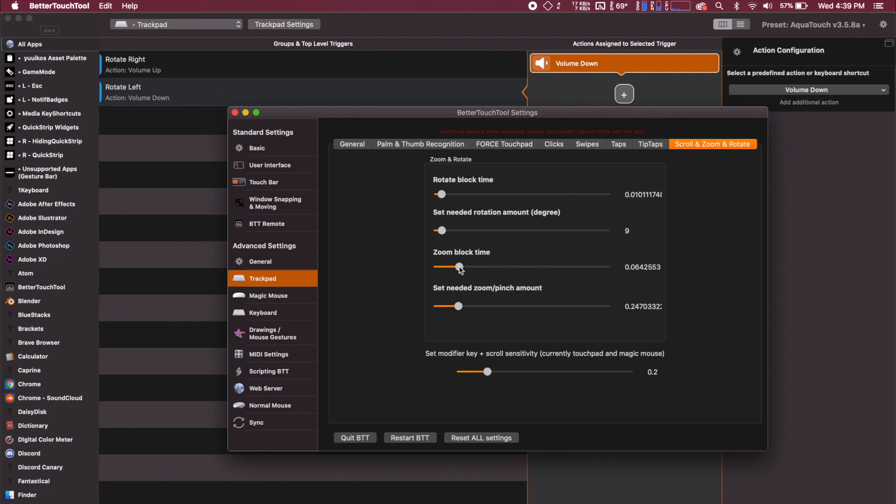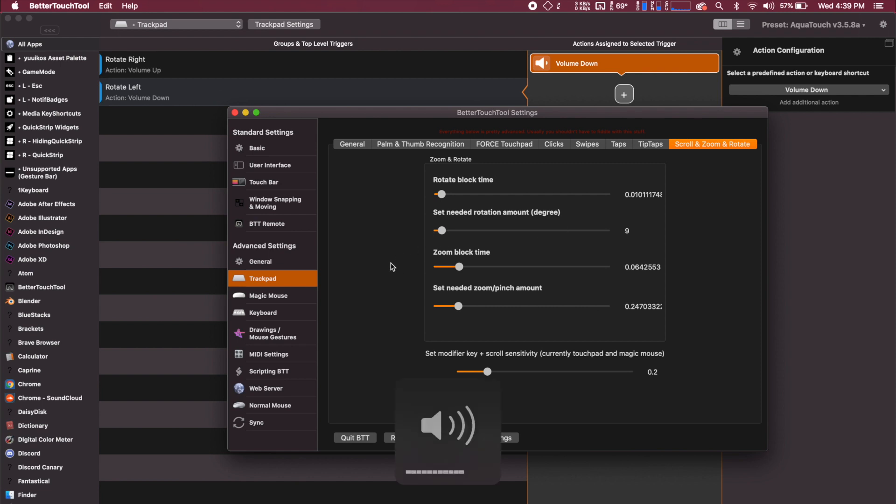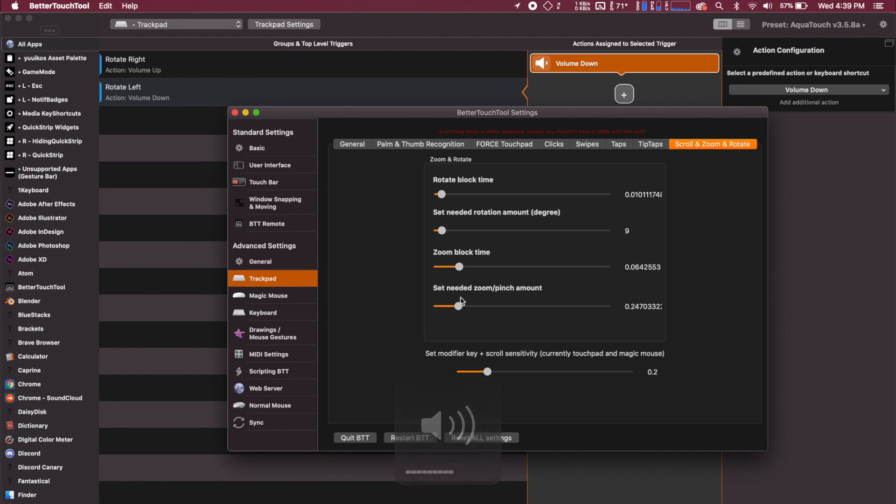You can get descriptions of what exactly they are and do. I would say probably the most important one is the set needed rotation amount in degrees. So this is going to activate after you rotate nine degrees and then it'll continue on from there. And then the other important one is the set needed zoom and pinch amount. So this is going to basically make it more or less difficult to activate it.